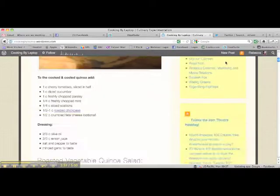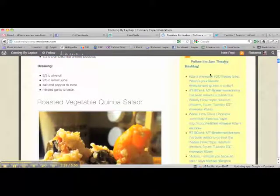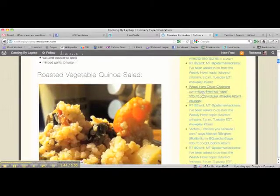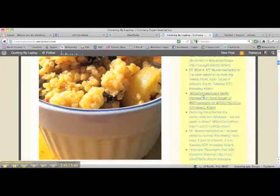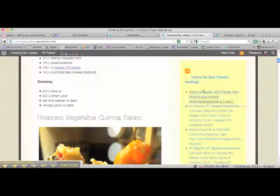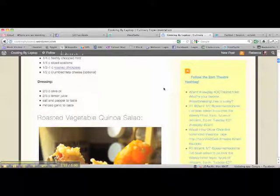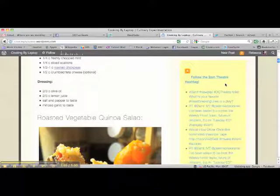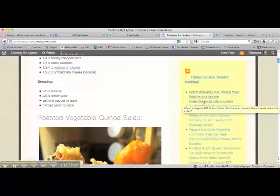Scroll down and here's the hashtag. Now it displays all of the tweets on the 2AM Theatre hashtag. It's a really great way for people to follow that hashtag and to learn about new hashtags. If people are coming to your blog and this hashtag that you follow all the time is related to your blog, then it can be a great way for them to learn more about what's going on in the Twittersphere, and also to find new people to follow that they might be interested in because they share similar interests.